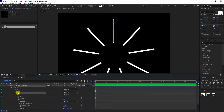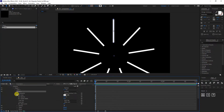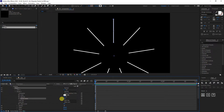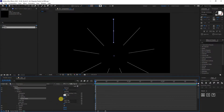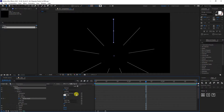Now I'm going to go to the stroke. This is the stroke, and we got the stroke width right here. I'm going to decrease it to somewhere around two. I'm going to start with two, and I'm going to click on the stopwatch. Then I'm going to go to the middle — right here at frame 115.